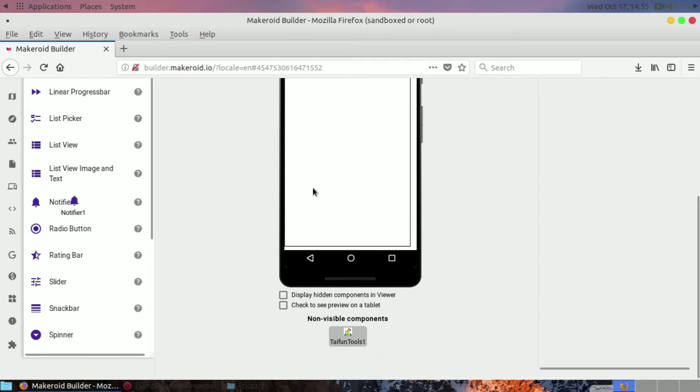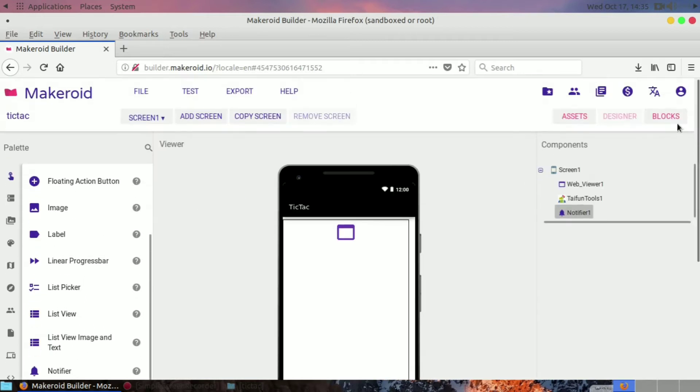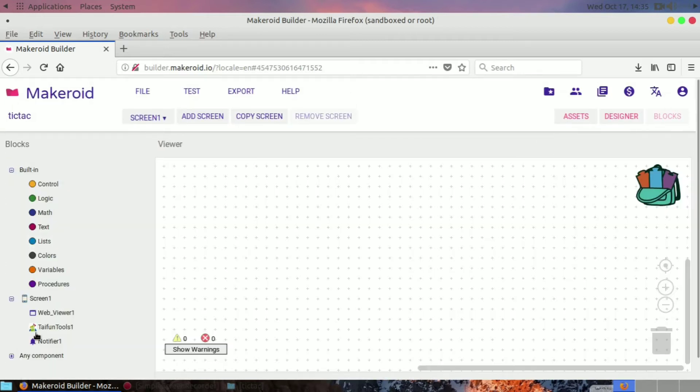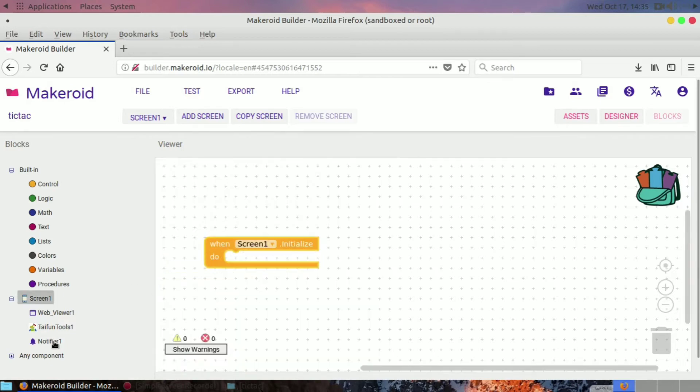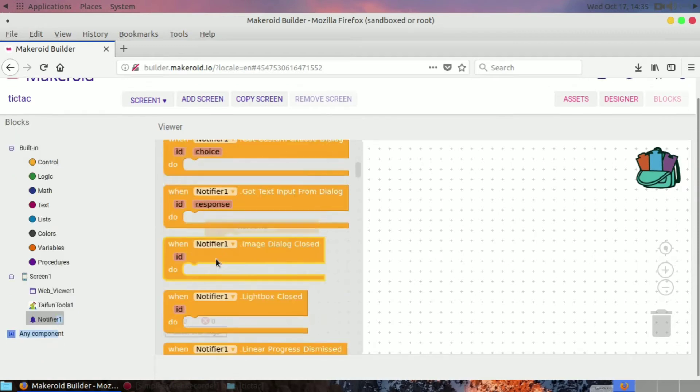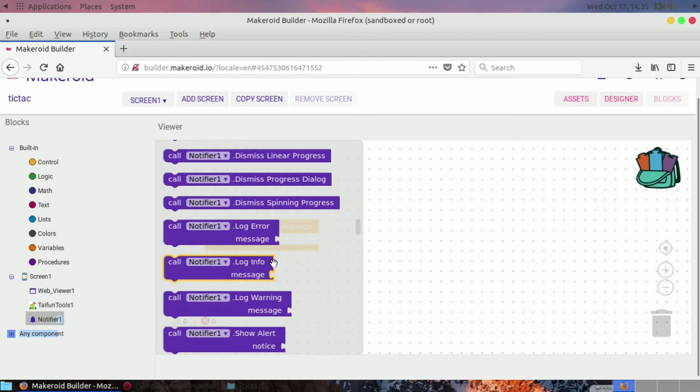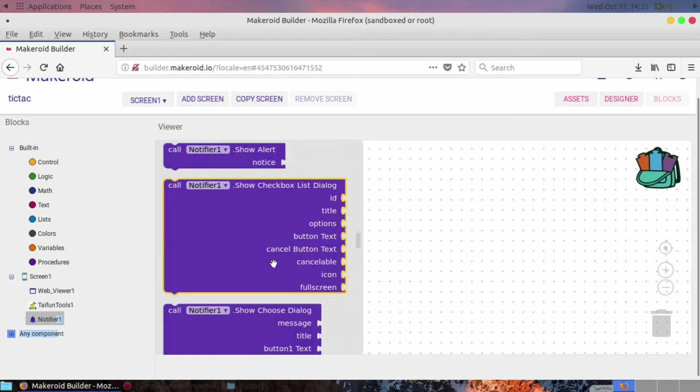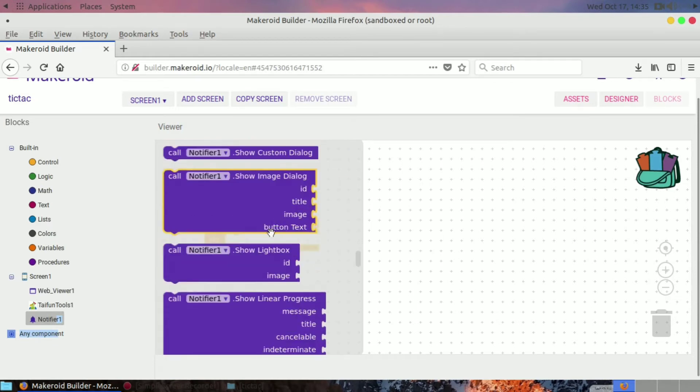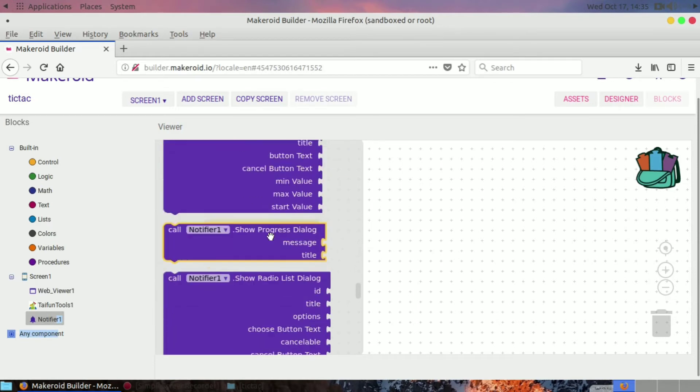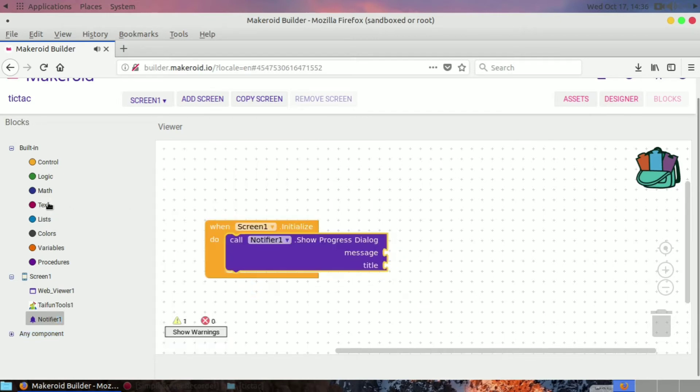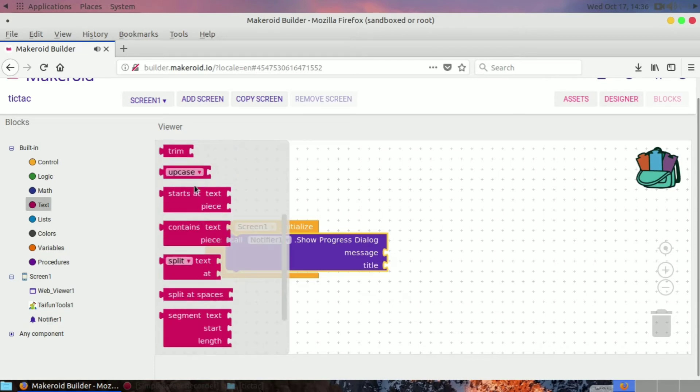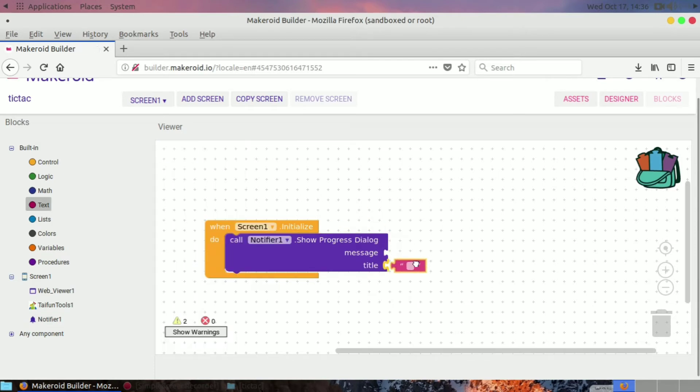Let's use one notifier component so we can show the progress dialog. When screen 1 initializes, I will show the progress dialog. Drag and drop the progress dialog component and block. I will put its title as Loading and message as Loading Your Game.